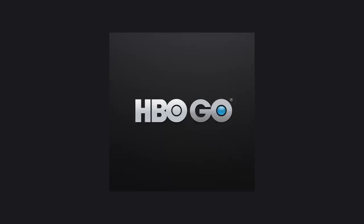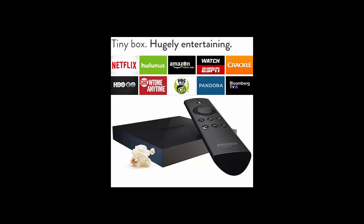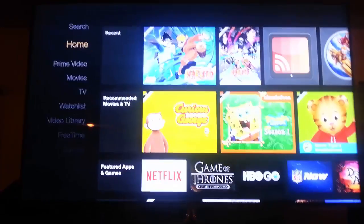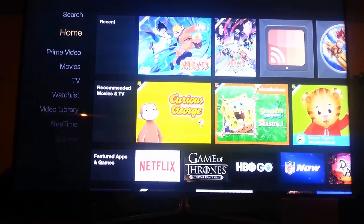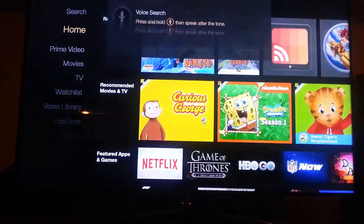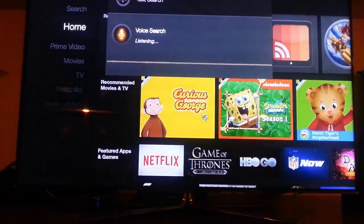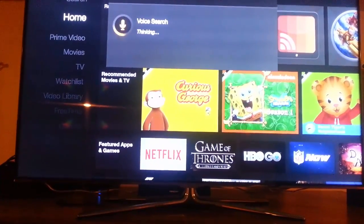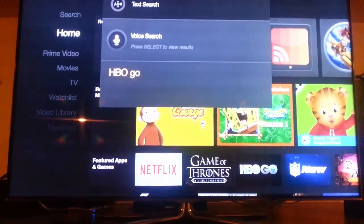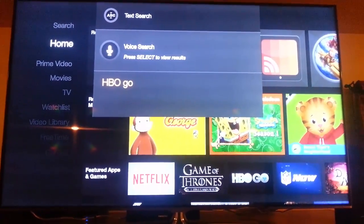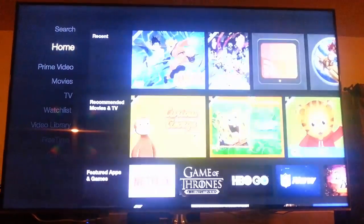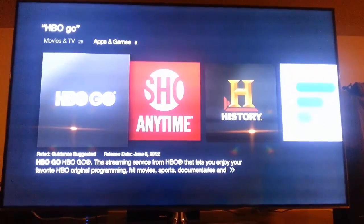This video will cover installing the HBO Go app on your Amazon Fire TV. Click up your Fire TV and from the home screen just hold down the voice search button for HBO Go. It will be listed as one of the top apps and you can just choose it from the menu.